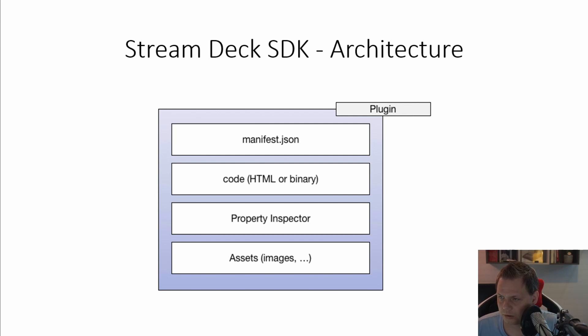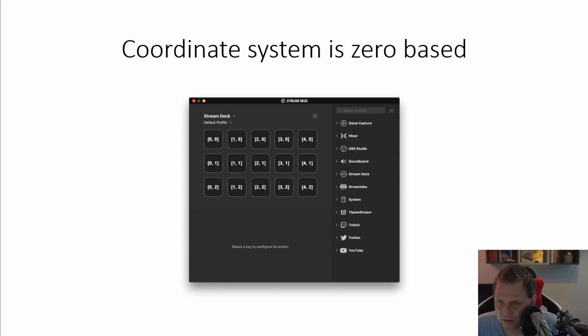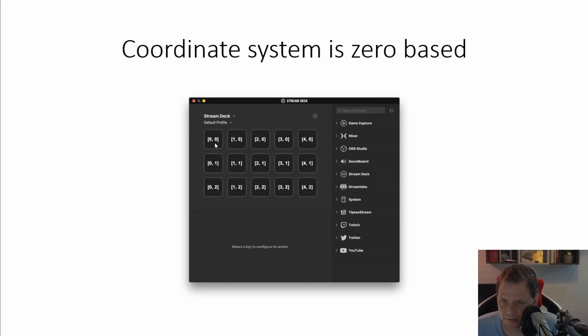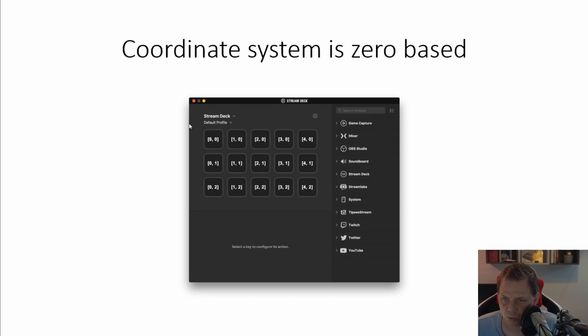When you create the plugins, all the plugins will be coordinate-based and it will start with zero. So the first button will be, you can see, zero zero and then it will be one zero. And if you press on the button in the left side, then it will be zero two, because it's the row at zero and button number two based on one zero, one, two.